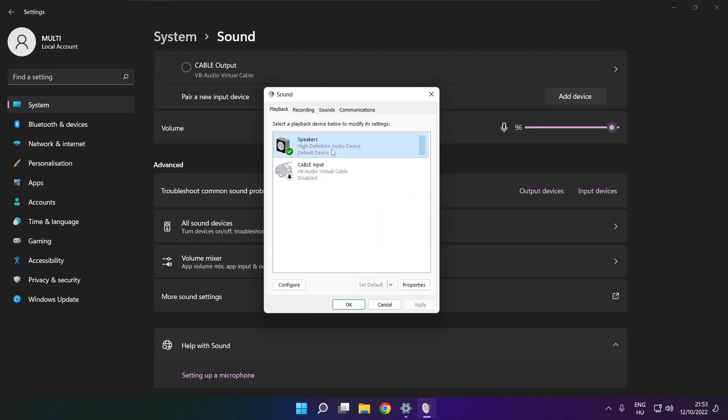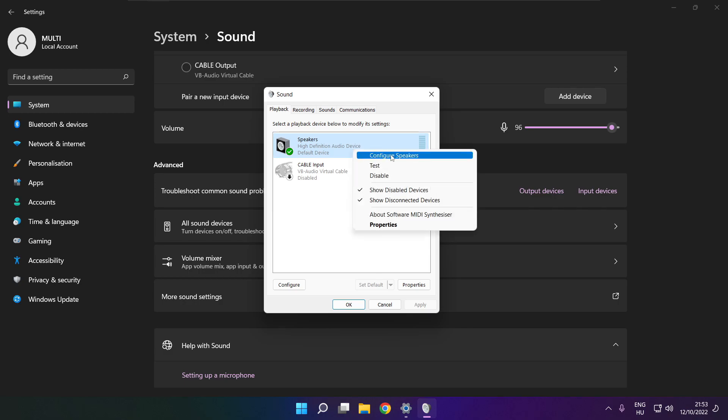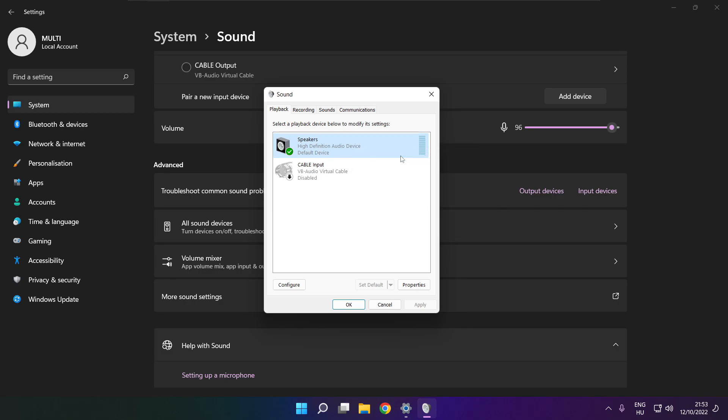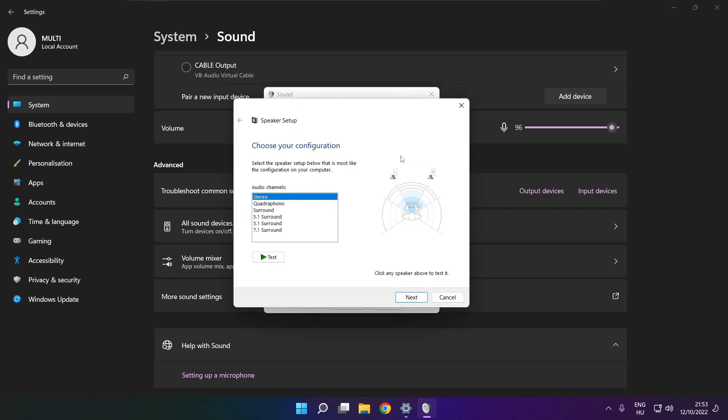Right click your used audio device. Click configure speakers. Complete your setup.